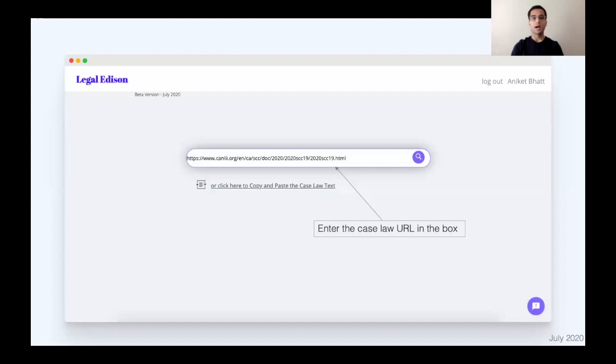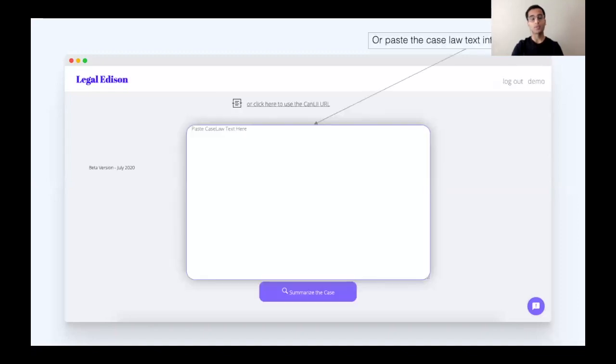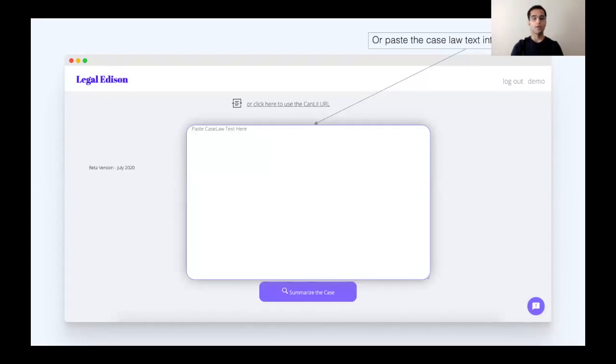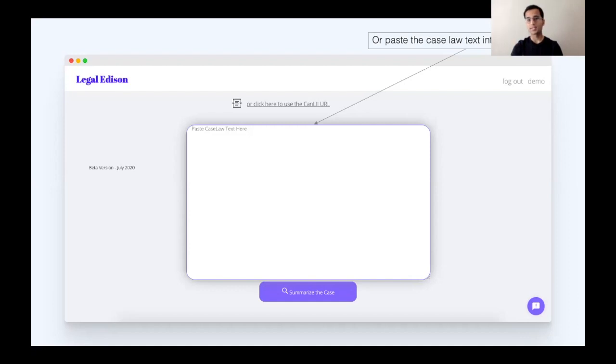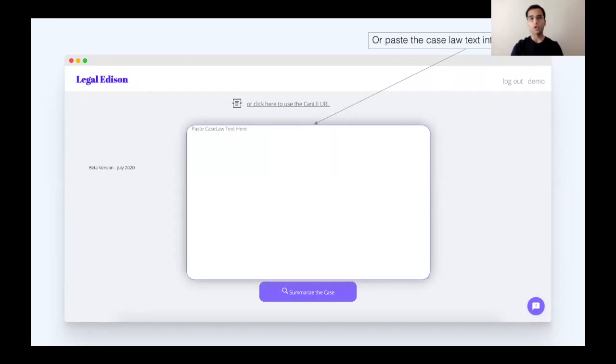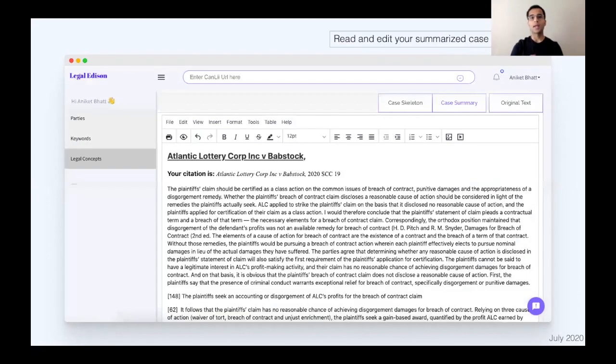They can either put in the case law URL into our system. Or alternatively, if they're using another system, for example, Westlaw, or Quicklaw, or even Casetext, or any other version of a research platform, they can copy and paste the entire case and input it into our platform. And once they hit summarize the case, which takes no longer than 30 seconds on average, usually much less than that, a summary is returned to you.